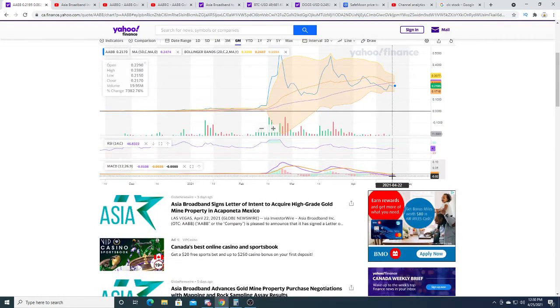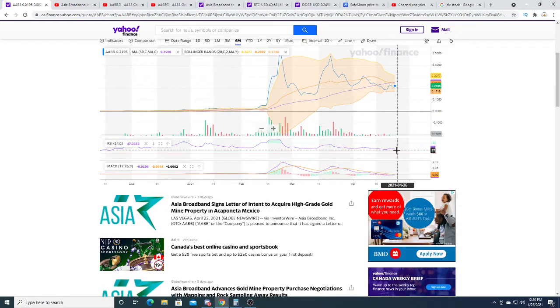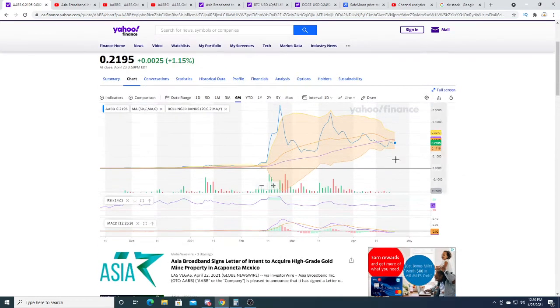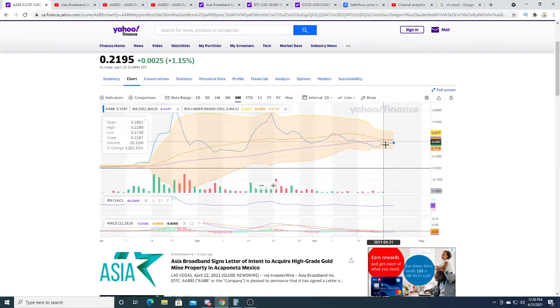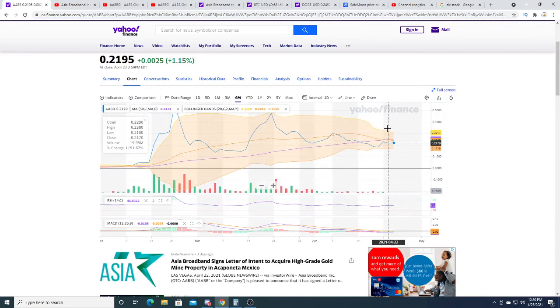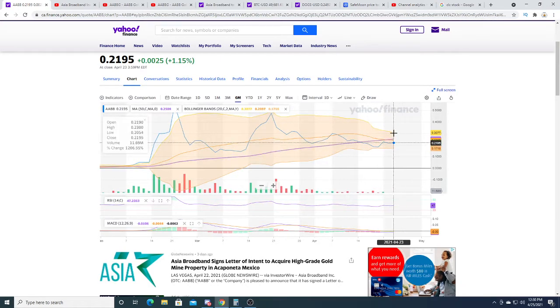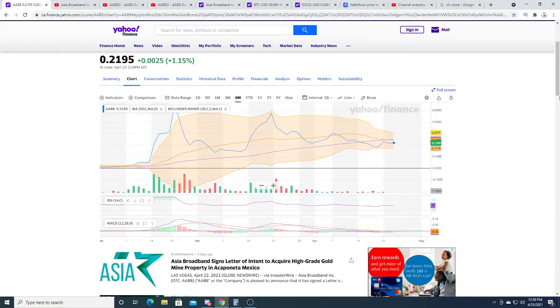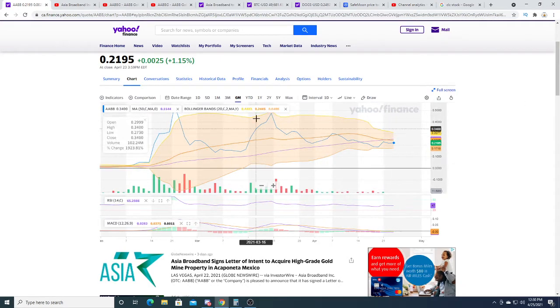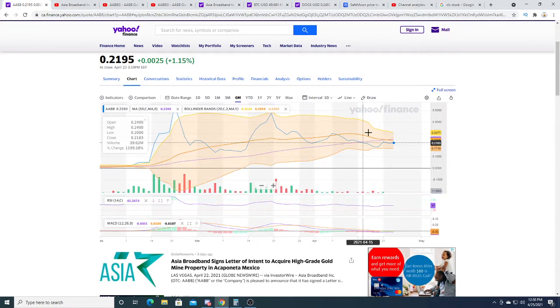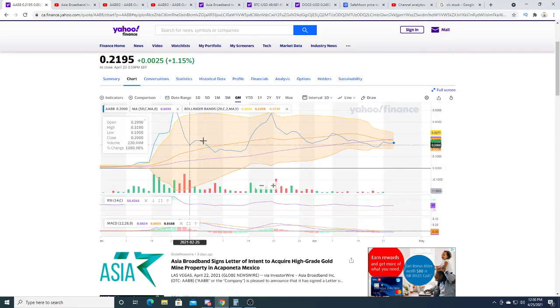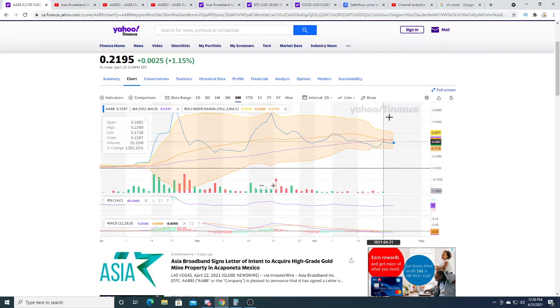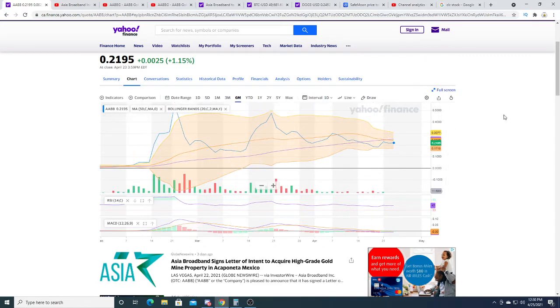So AABB right now, the MACD is all the way at the bottom, RSI is at 47, there is a death cross right now. I don't know where the price is gonna go, but if it goes down to 15 cents I'm gonna be a buyer.